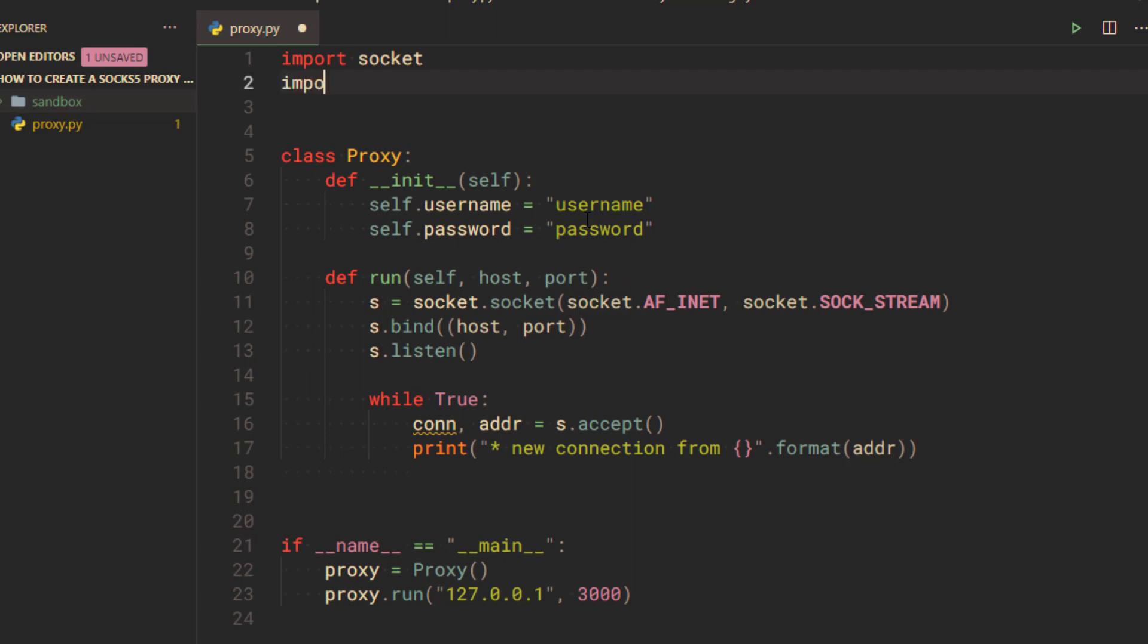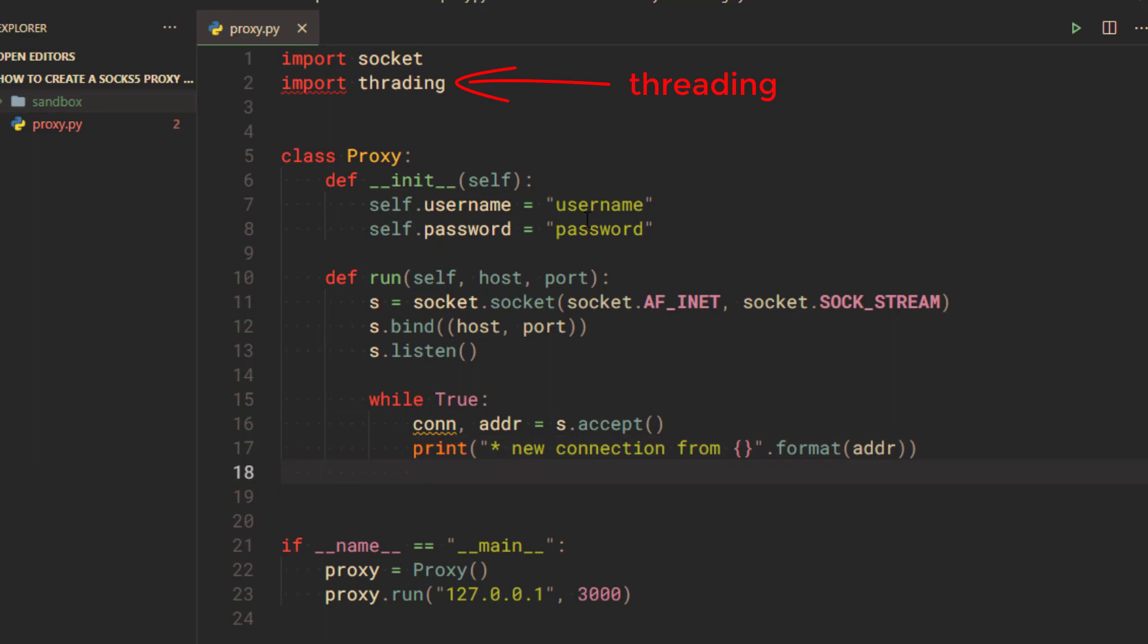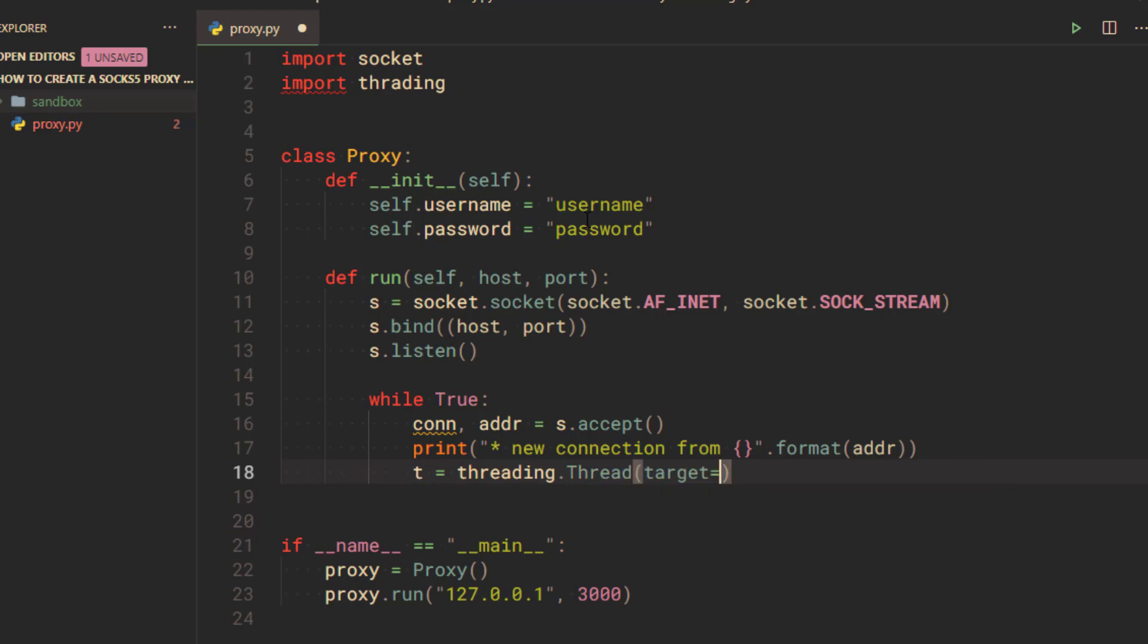Import the threading module, because we are going to handle each connection in a separate thread. Use the thread class from the threading module to create a new thread.